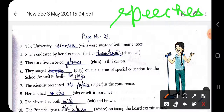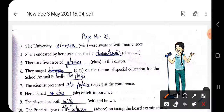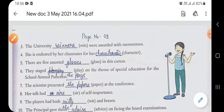Second sentence: 'I smelt something wrong in her speeches.' Third sentence involves 'the university venues.' Fourth sentence: 'She is envied by her classmates for her characteristics.'